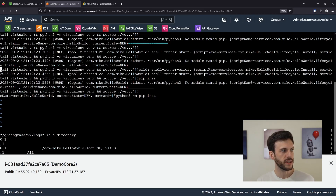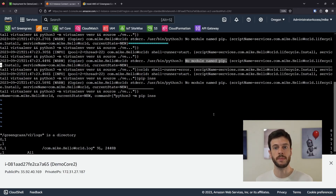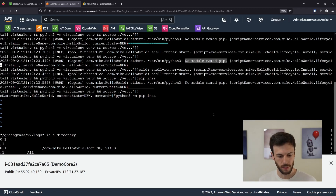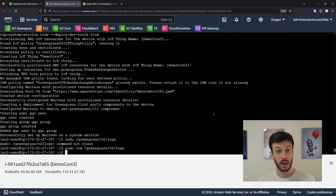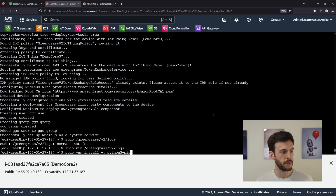That's because this is a Python-based module that uses pip to install its dependencies, but pip isn't on the system. So we need to install that for it to work. We're going to install Python 3 pip.